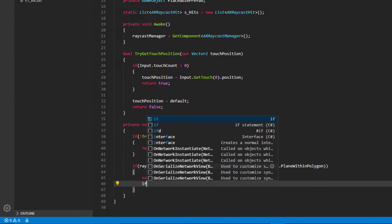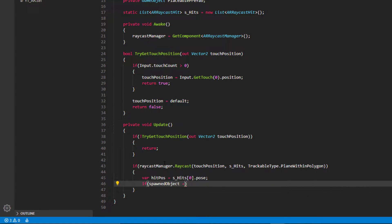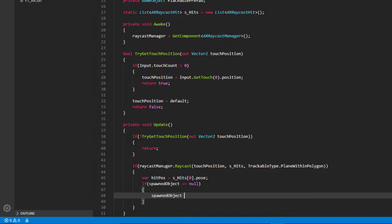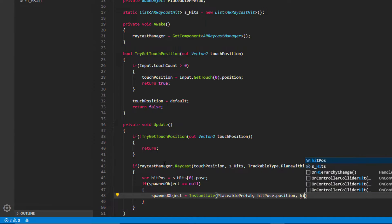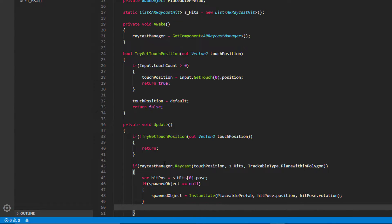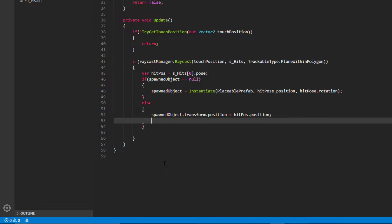We store a temporary variable called hitPose set to s_hits[0].pose. We then check whether we already have a spawned object in the world. If we don't, we Instantiate the placeablePrefab at hitPose.position and hitPose.rotation. Otherwise, we take our existing spawnedObject and update its transform.position to hitPose.position and its transform.rotation to hitPose.rotation.